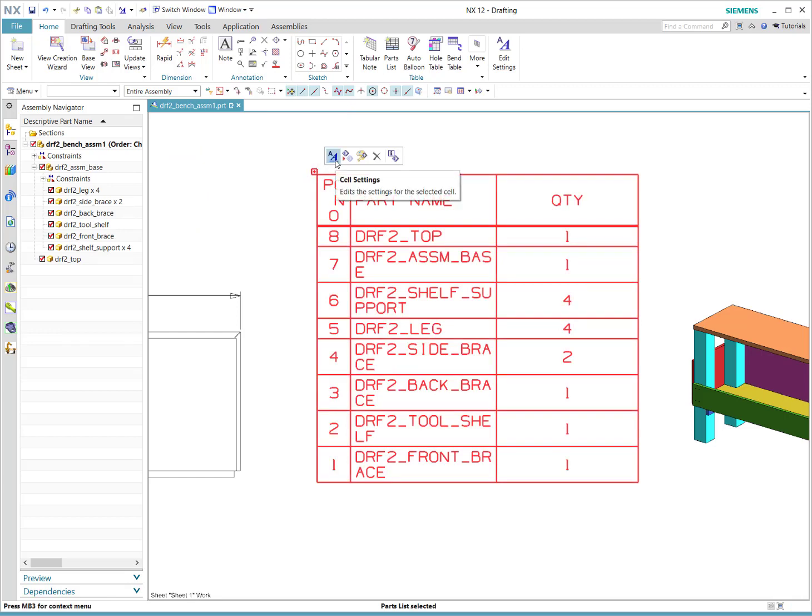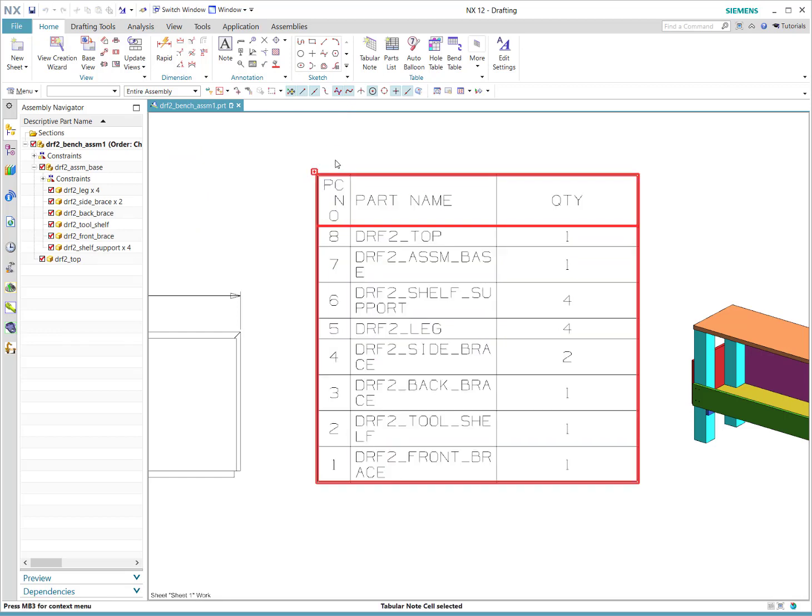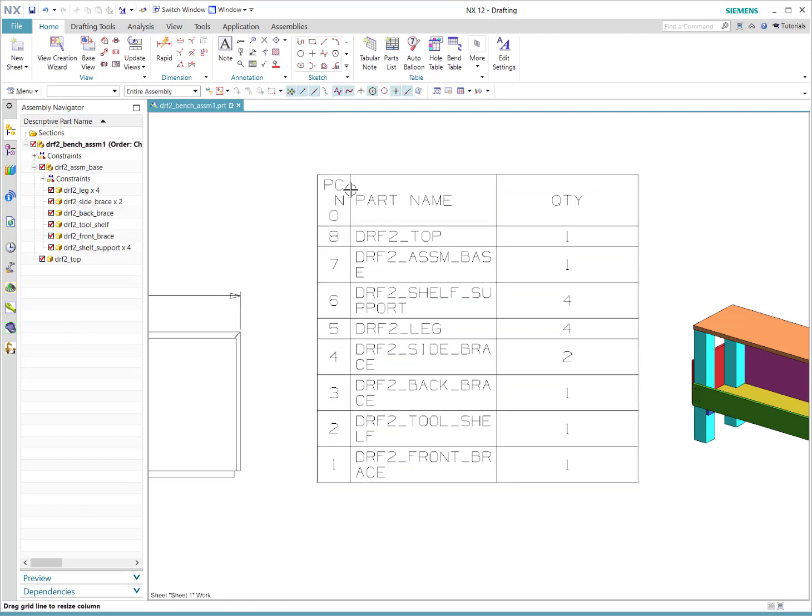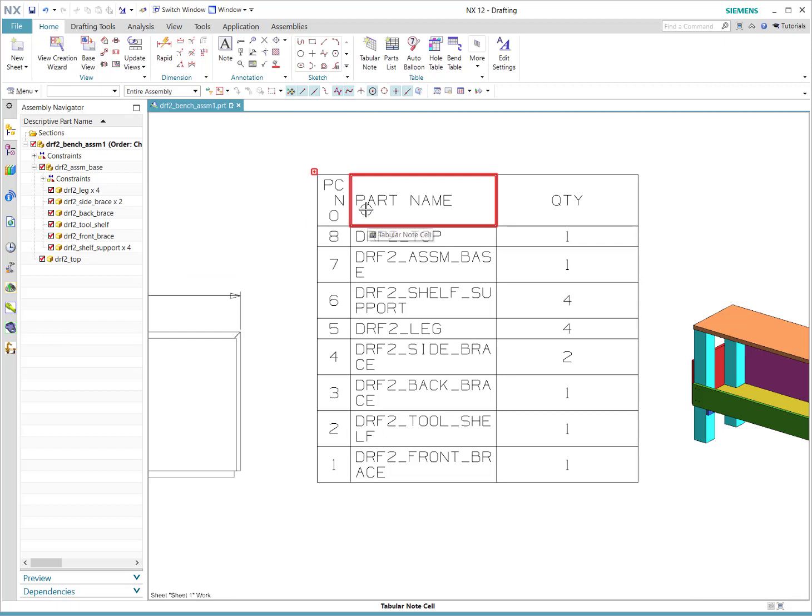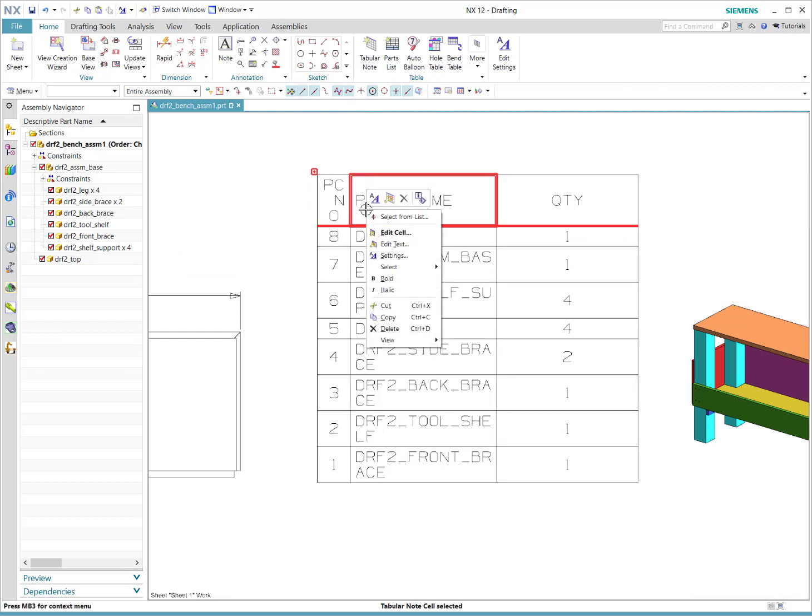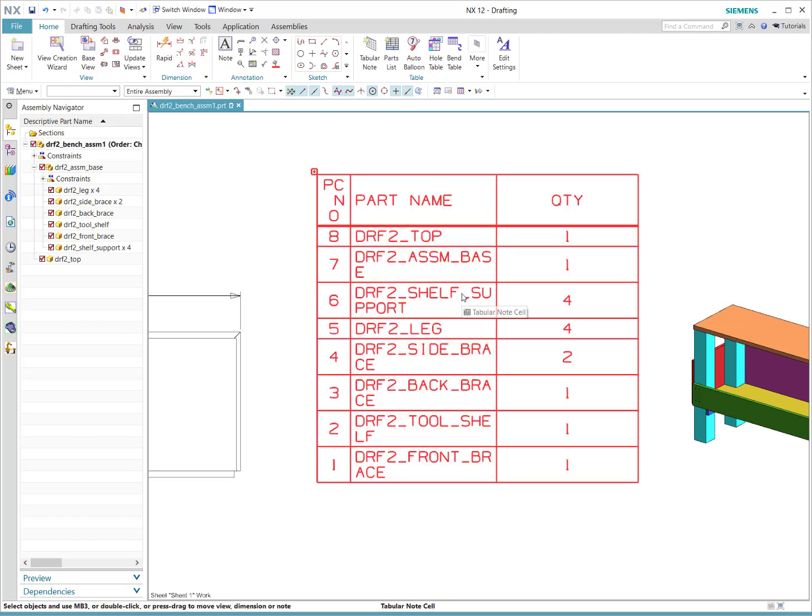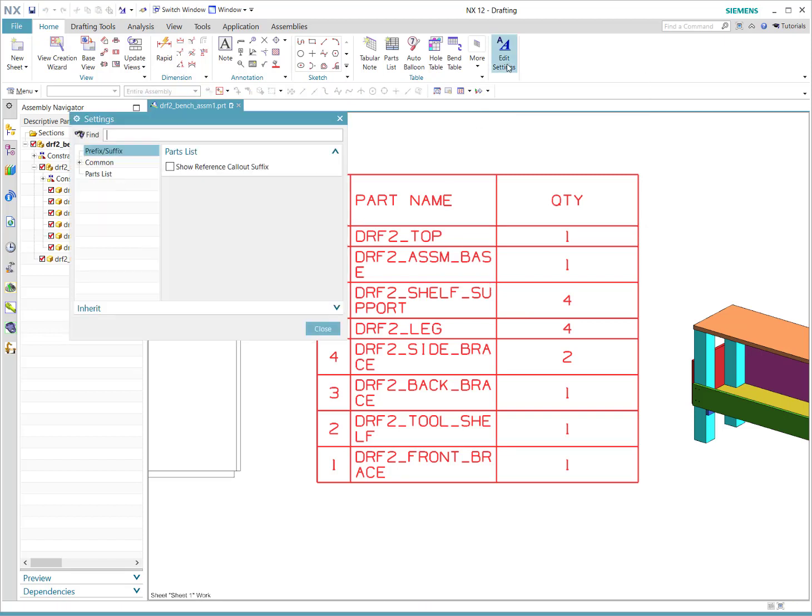If you click the little node and go to cell settings, I think that's all the cells. And then if you right-click and select, you can get the table section. And then when you either right-click or you can use this button to edit settings.